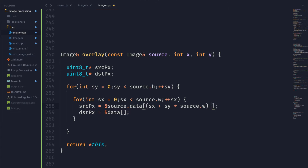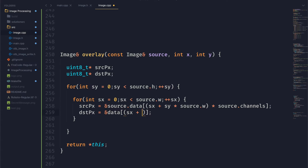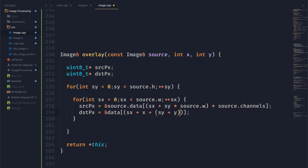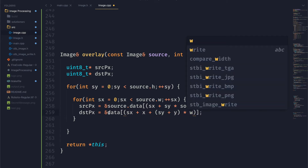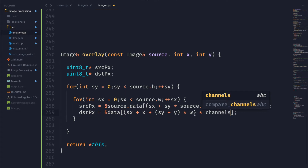We're going to take that whole thing and multiply it by the number of source channels — that gets us our very first channel in that pixel. Then we'll do the same thing for the destination pixel, but we want to consider the offset. So we're going to add in that x value, and then for the y we're going to add in the y value before we multiply it by the width of our destination image. Like before, we multiply it by the number of channels, and then we have our two pixels.